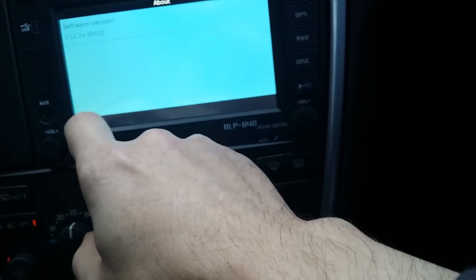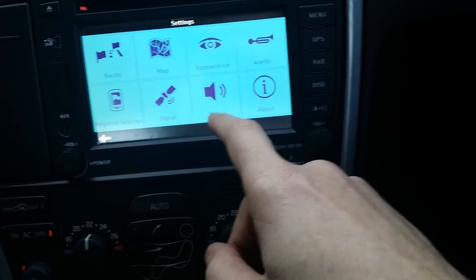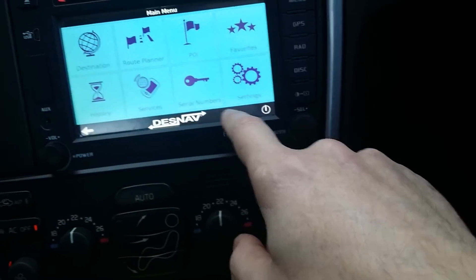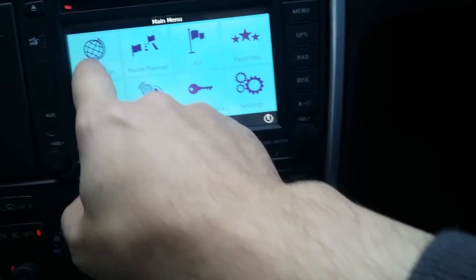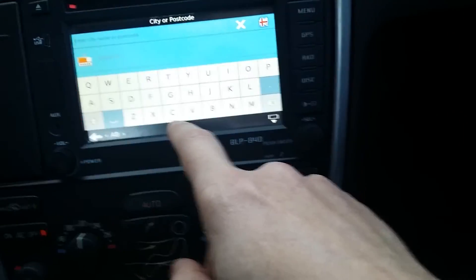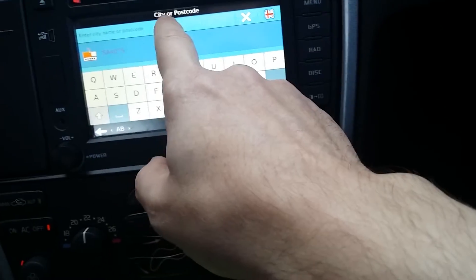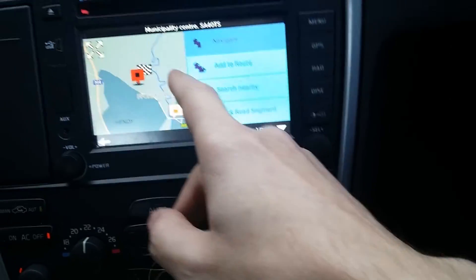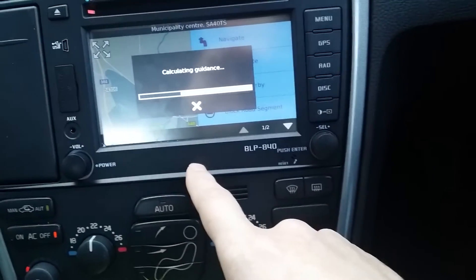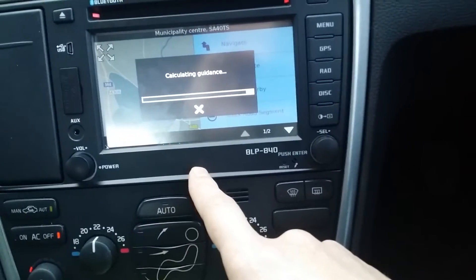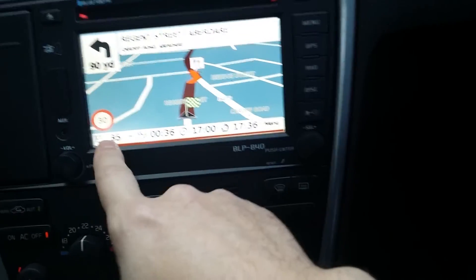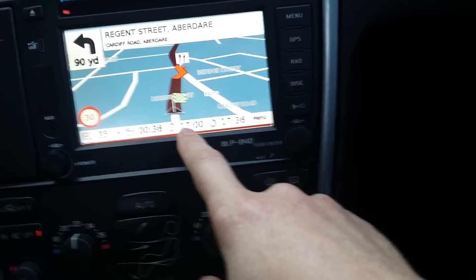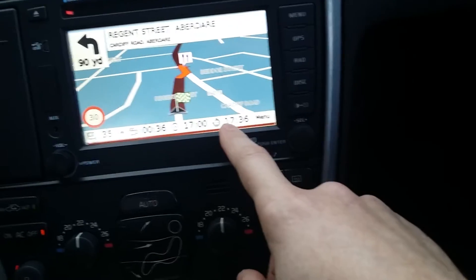There's an about section showing the software version. It does load quite quickly and it is quite good. There's your display — you've got how many miles it is, how long it's going to take, what time it is now, and what time you'll arrive.